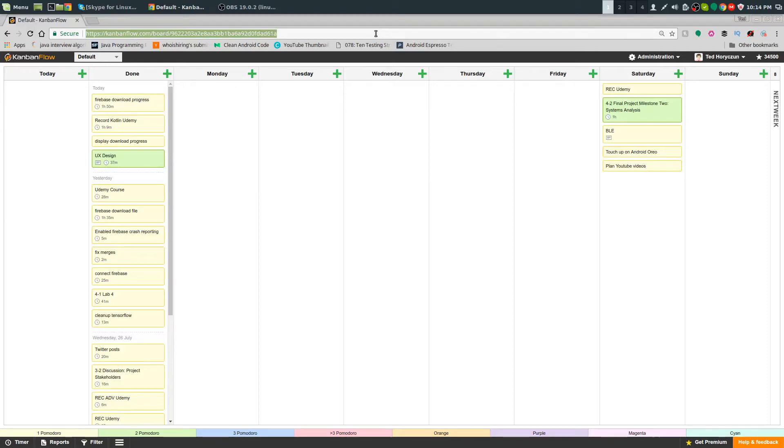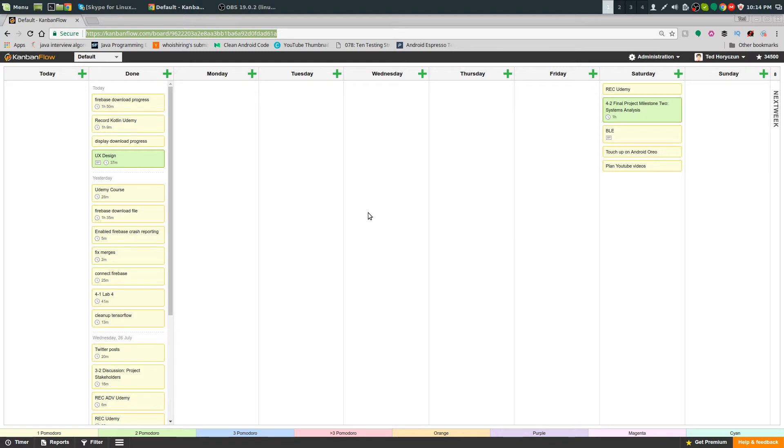I manage my time using a service called Combine Flow, which is a time management tool for people and teams. I use it just for myself. One thing that it has that something like Trello doesn't have is Pomodoro.